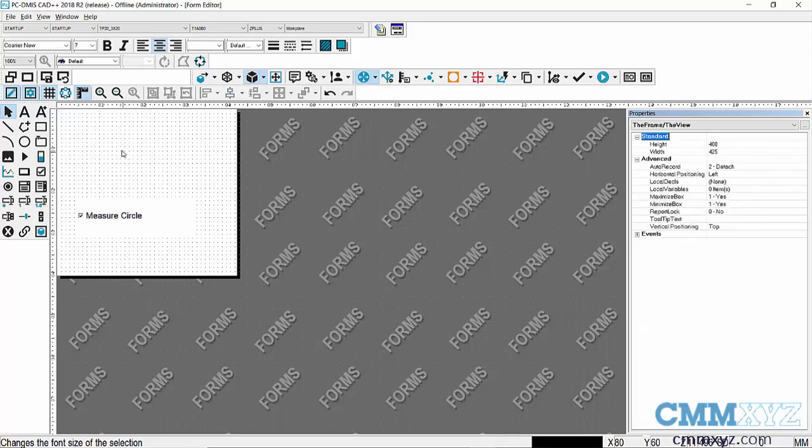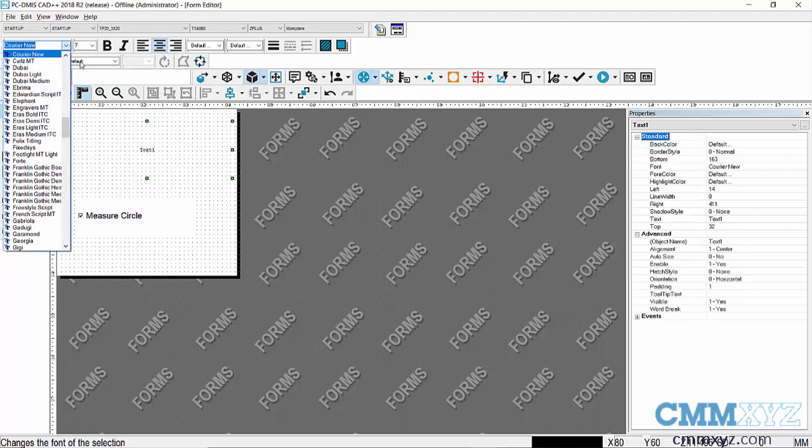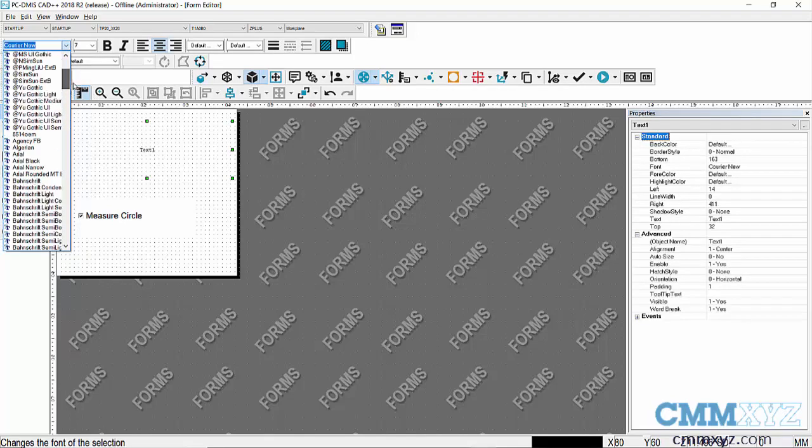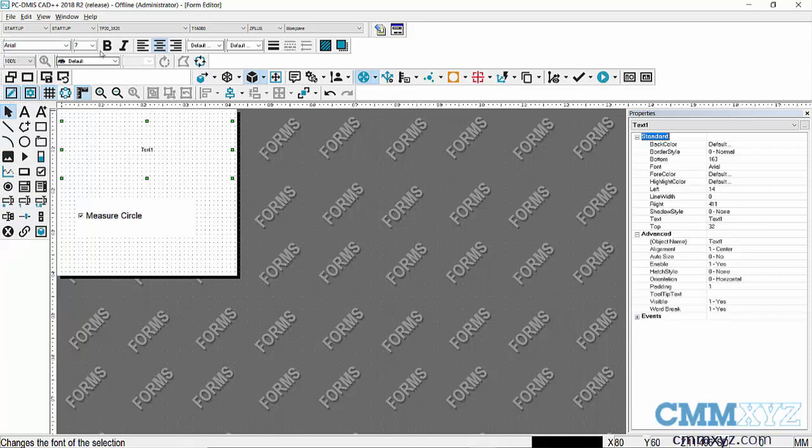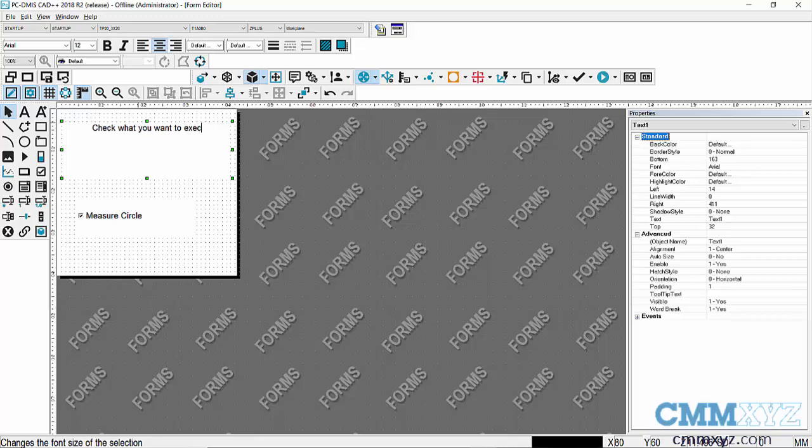The next thing I want to do is just a simple text box. I'll just drag that across, change the font, stick with the same one, Arial, size of, we'll just go with 12. I mean you can adjust this as you like. So the text I want to write is an instruction. So I'll say check what you want to execute. And a colon. That's it.